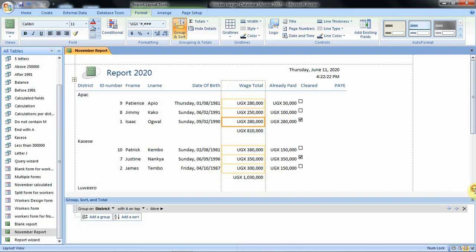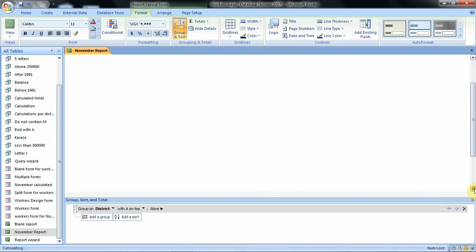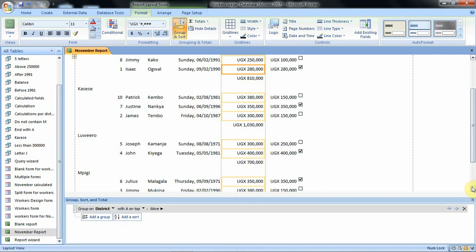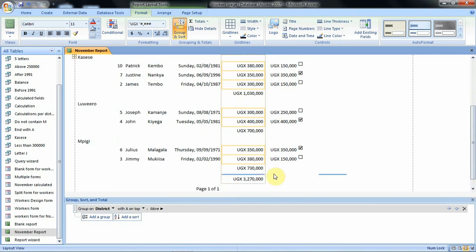Let's scroll below and we see for ruwero, ruwero is also there. If you add 300,000 to 400,000 then you get 700,000. Then let's also see for MPG. For MPG it is there 730,000. Then what we see below here is the overall total.